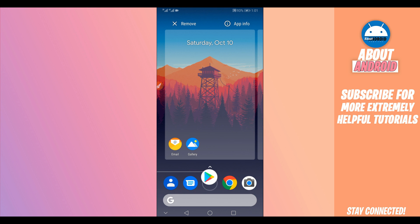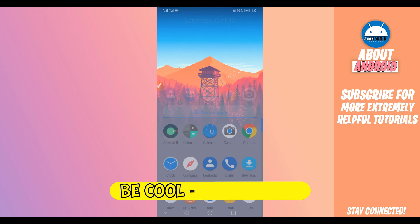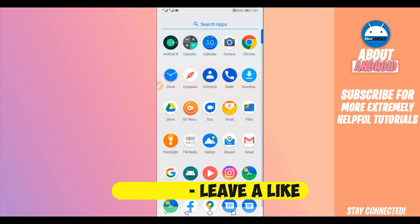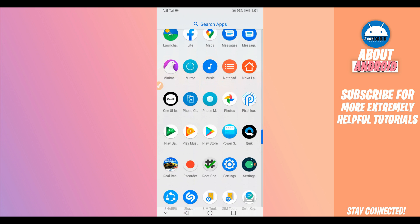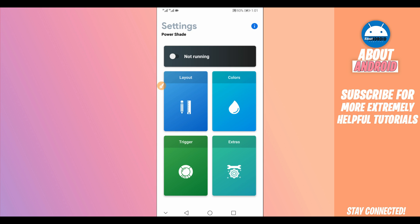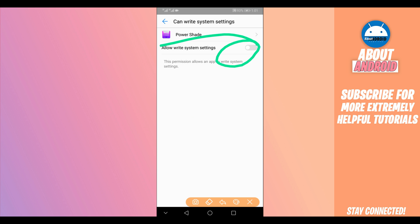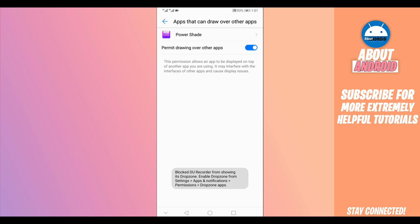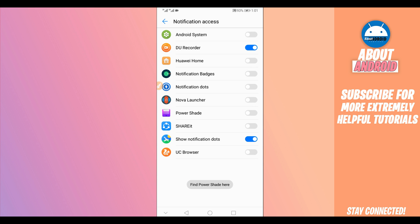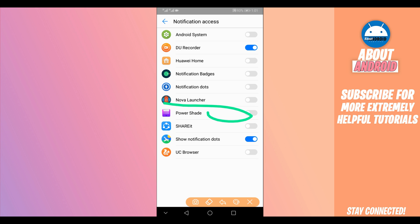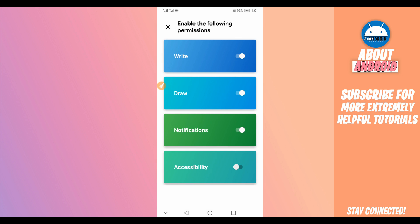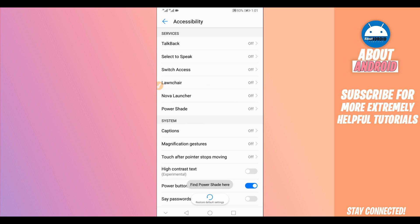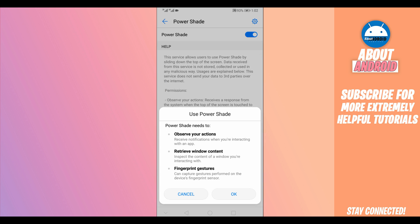Now open Power Shade. Find it in your apps and open it up. Click to enable it and give all the required permissions. Go through each permission — click the icon to enable, return, and do the same for notifications. Find Power Shade and enable it. Do the same for accessibility — find Power Shade and enable it. Don't worry, it won't harm your device and it doesn't have a virus.